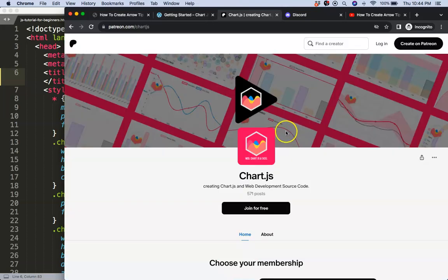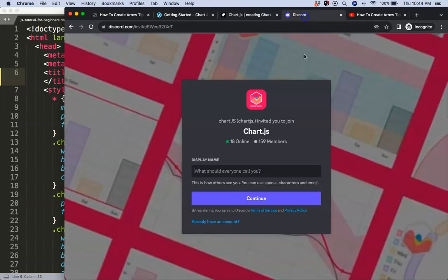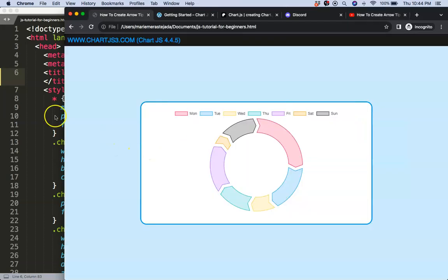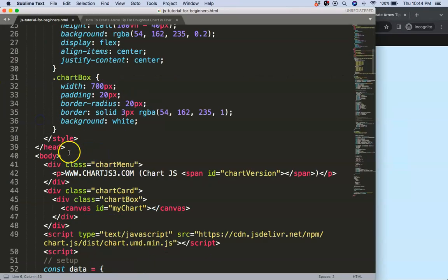If you want to have the source code of this video and many others check out my Patreon page. If you have a question put it on discord and check out the videos related to this if you want to follow along.